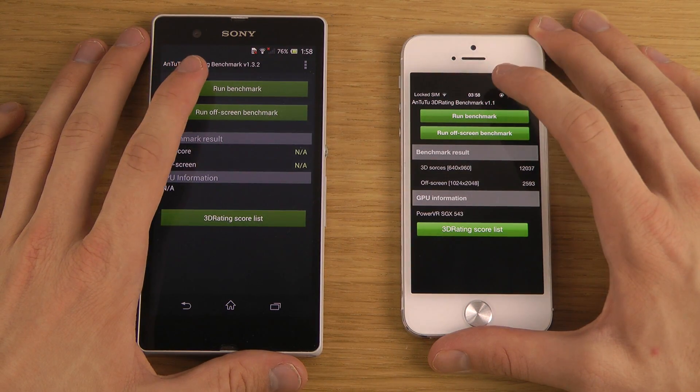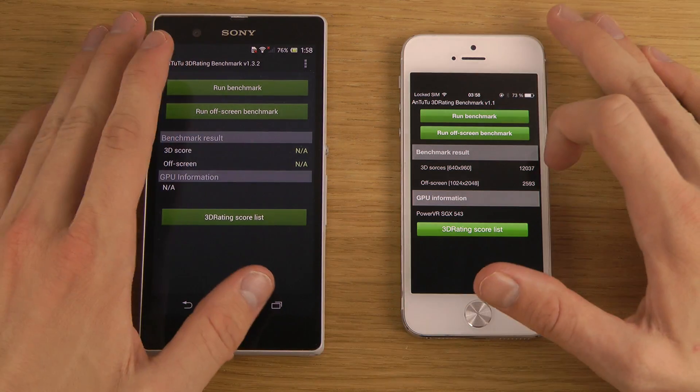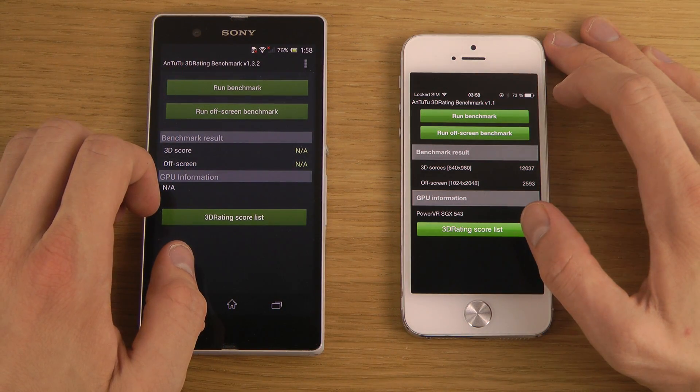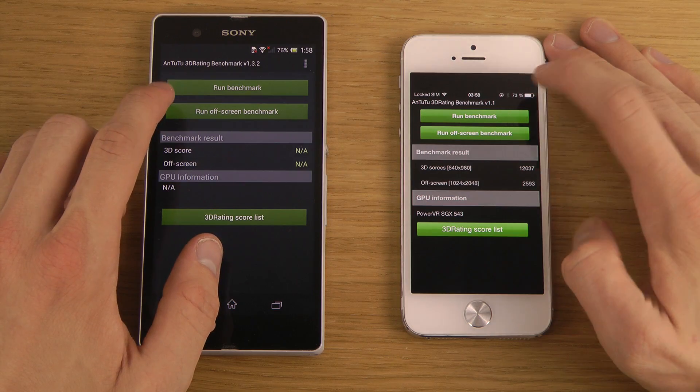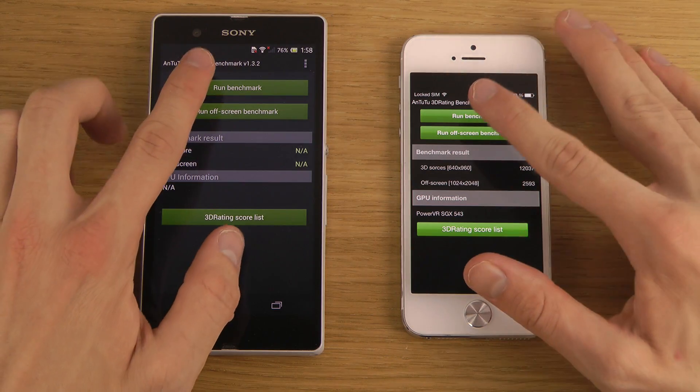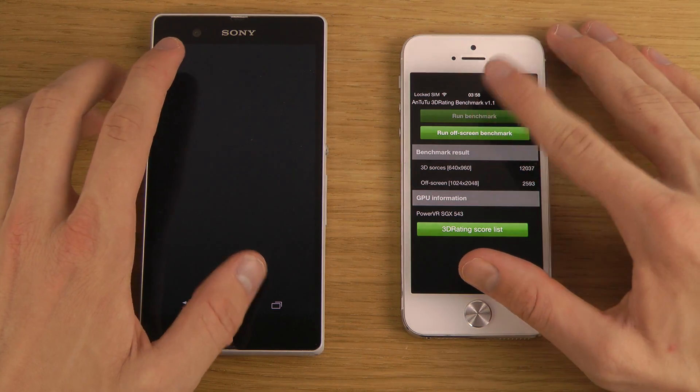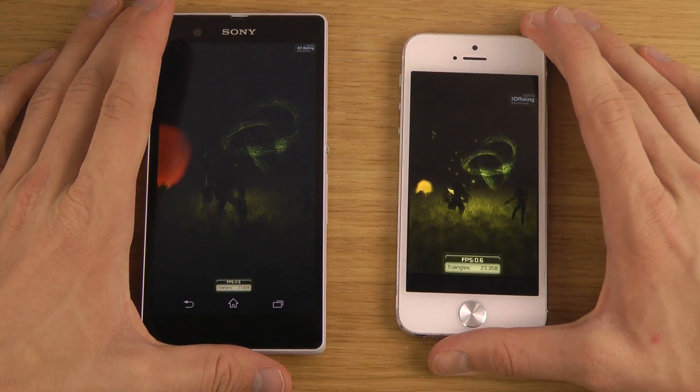So we have the Adreno 320 GPU here, and the PowerVR SGX 543 or something, MP3, I think, inside of the iPhone 5. Let's do this, let's do it.